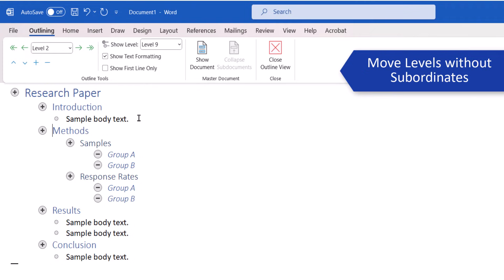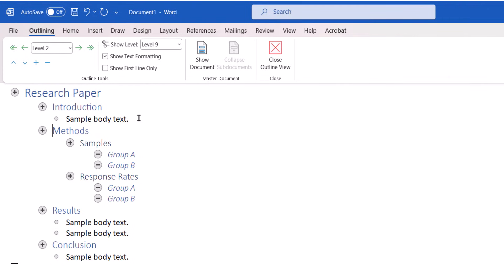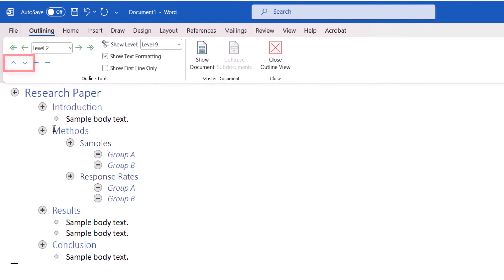If you want to move a level without its subordinates, click just inside that text, and then use the Move Up or Move Down arrows to move the selection.